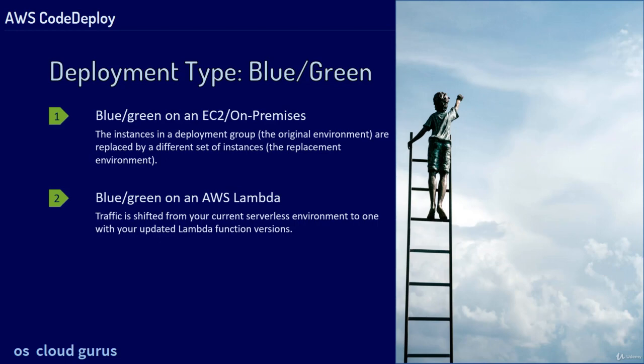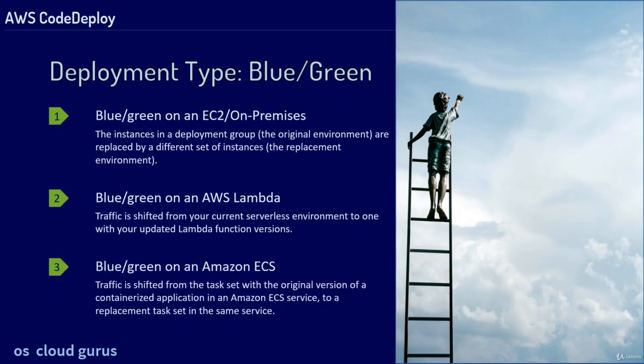Blue-green on Amazon ECS. Traffic is shifted from the task set with the original version of the containerized application in an Amazon ECS service to a replacement task set in the same service.